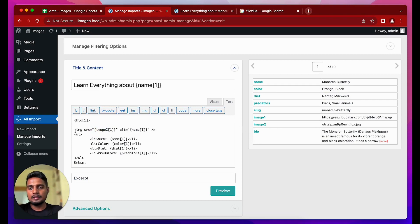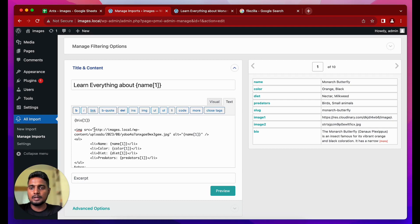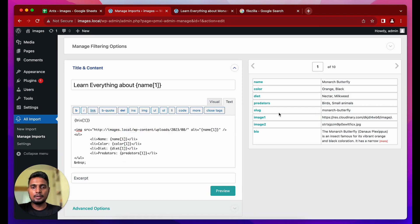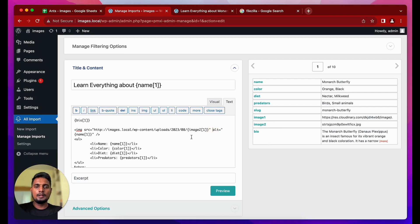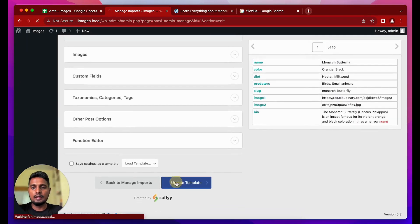Looking at the template, I'm referencing image two in the image tag — but this is just the file name, not the full URL from the media library. Pasting the copied URL, I can see the full structure: website name, then /wp-content/uploads/, then year, then month, then the file name. So I need to paste the base path before the image two variable — that way, when the import runs, image two is replaced by the file name, forming the complete correct image URL.